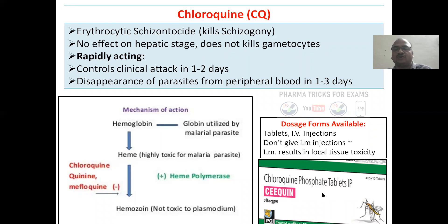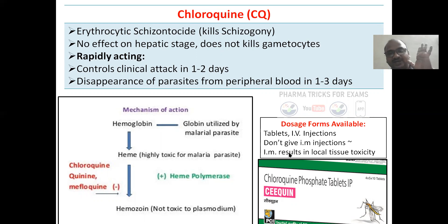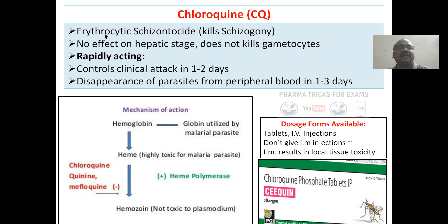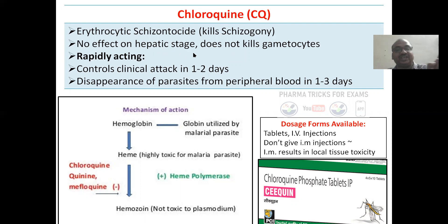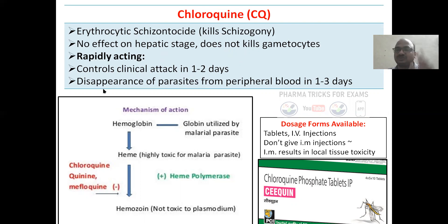Chloroquine is available as chloroquine phosphate tablets and IV injections. Do not give IM injection — very important — because it results in local tissue toxicity and healthy tissues will die. Chloroquine acts on the erythrocytic stage, killing schizogony. It has no effect on the hepatic stage and does not kill gametocytes. It is rapidly acting — it controls the clinical attack in one to two days, and the parasite disappears from blood in one to three days.